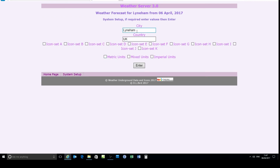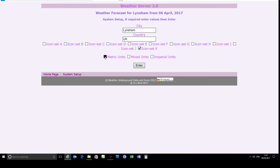You can go to the system setup page and you can enter your city, your country, you can change the displayed icons and there are about 10 different icons. You can have all metric units, mixed units, or imperial units — just select what you need and press enter.